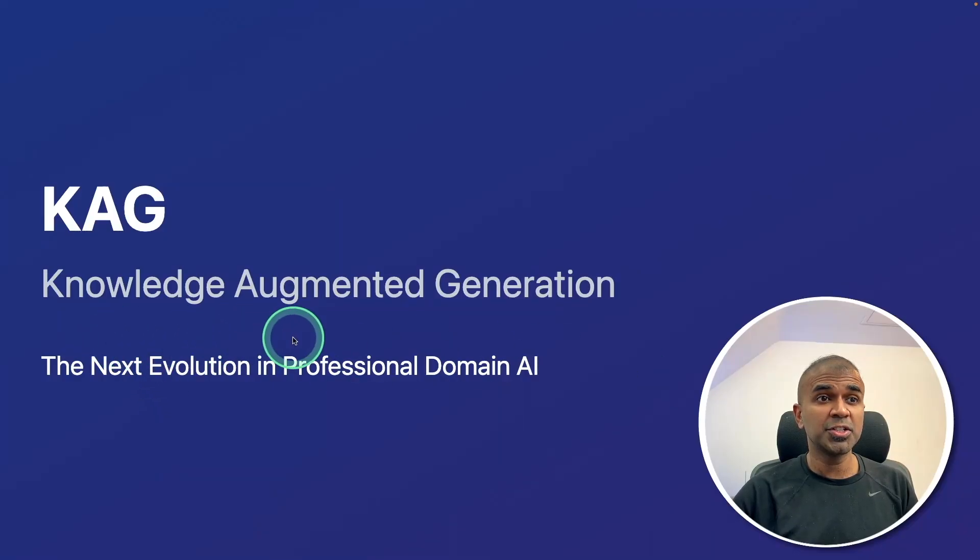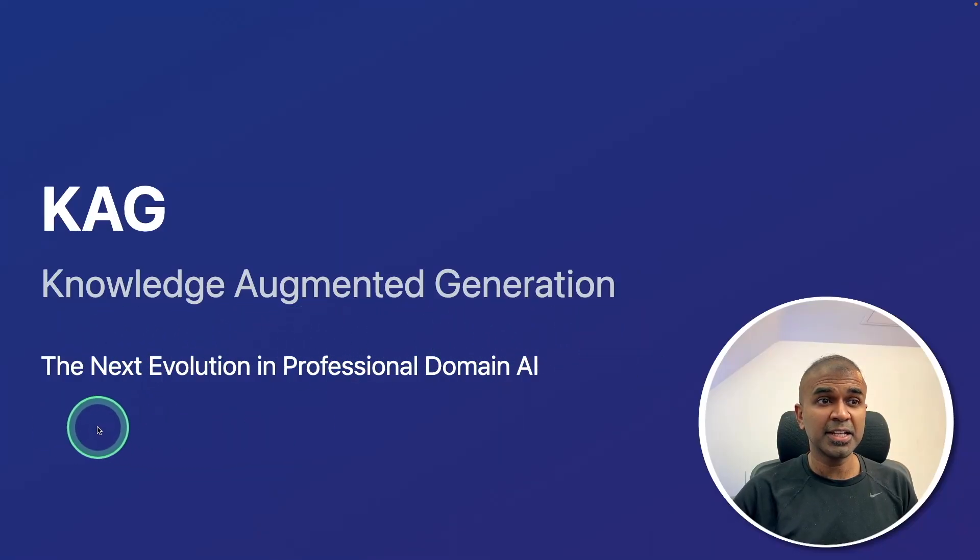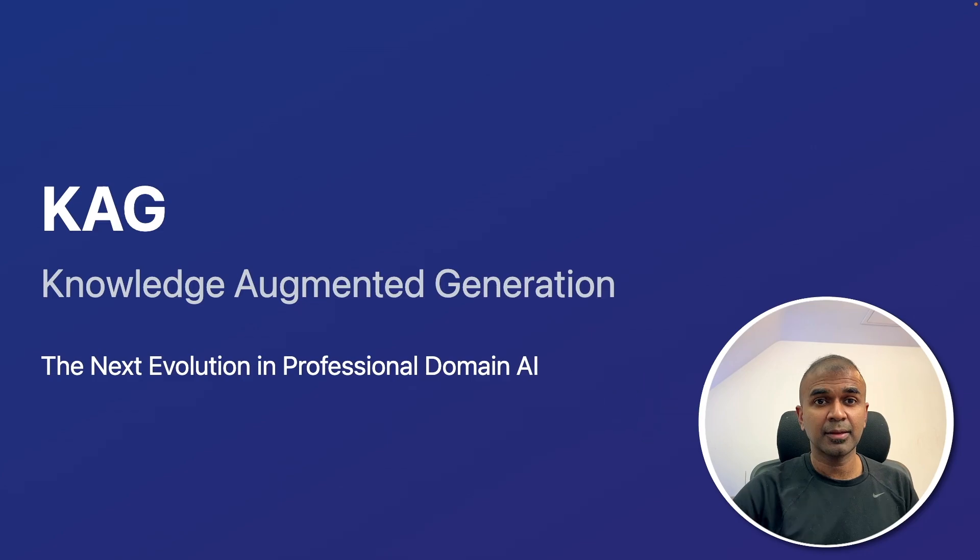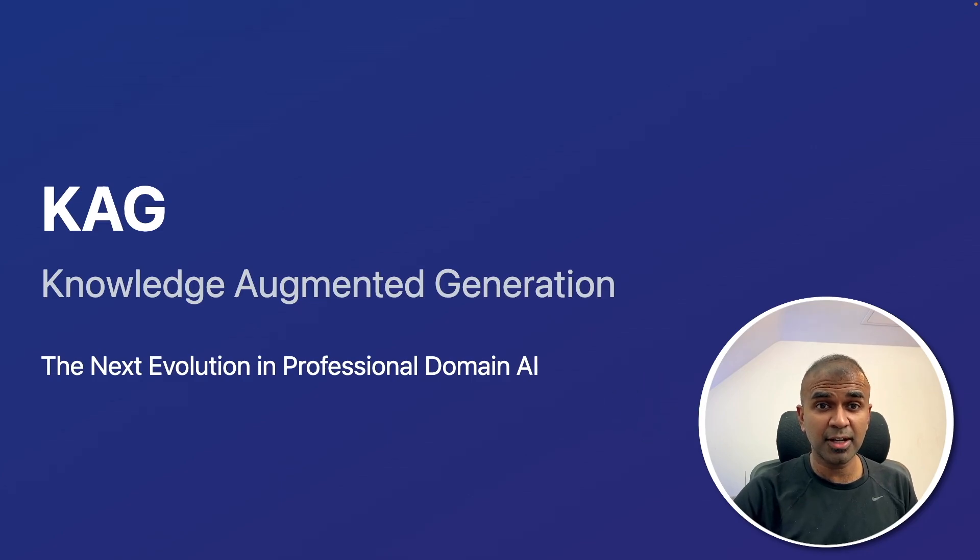KAG. Knowledge augmented generation. Next evolution in professional domain AI. And this is much better than traditional RAG and graph RAG.